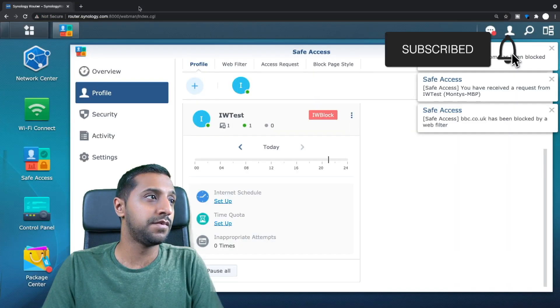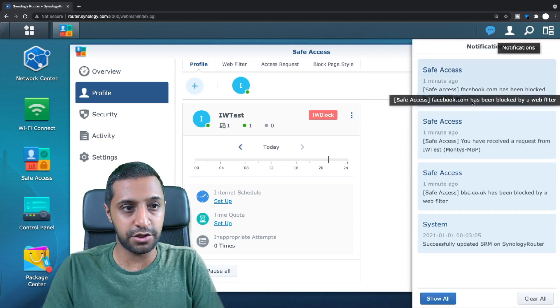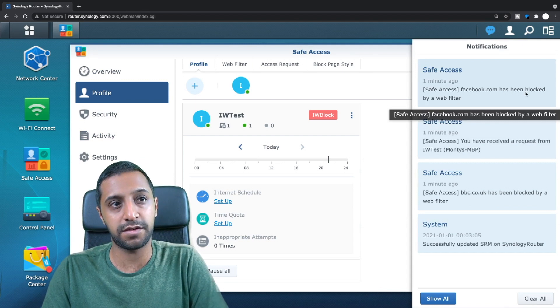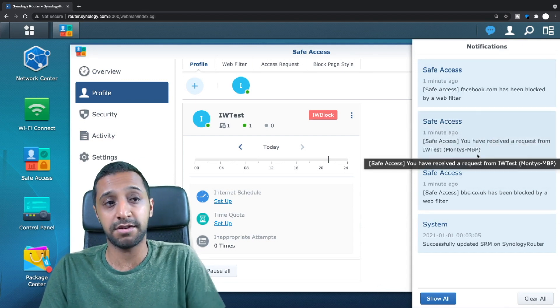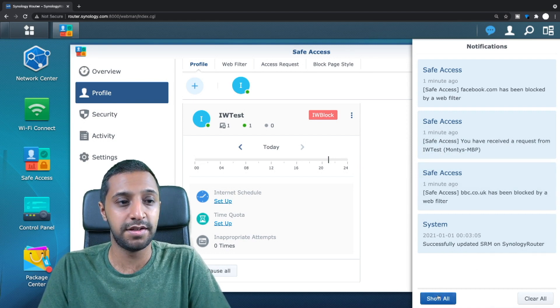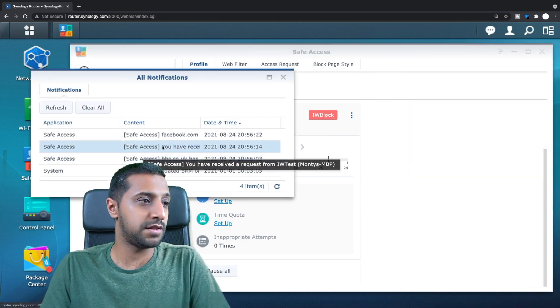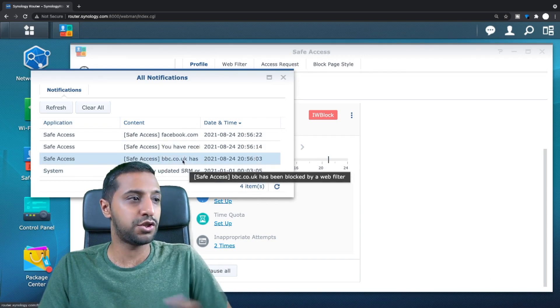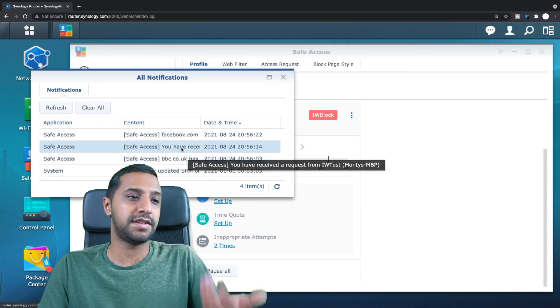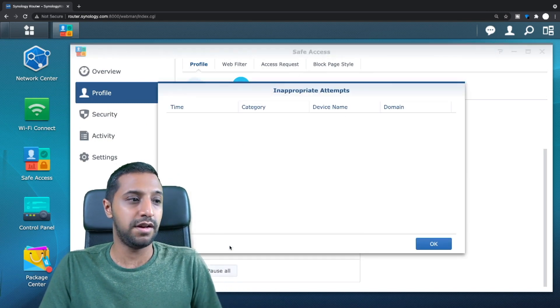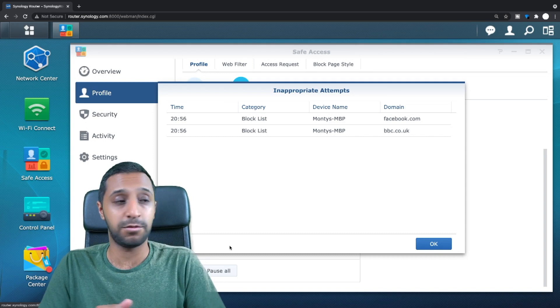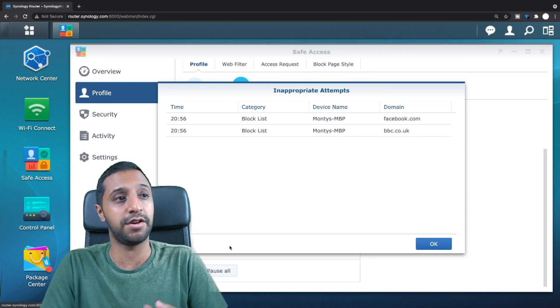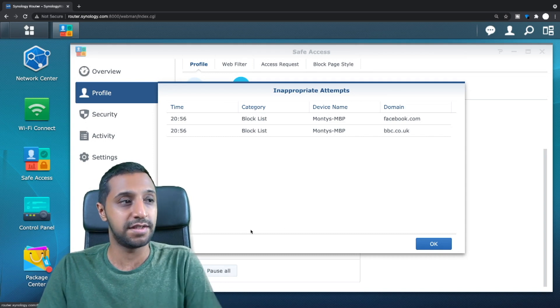So let's go back to here. So if we just saw some notifications pop up here, so yeah facebook's has been blocked, we've received a request. So actually it pops up in here so you can see the request. So if we click show all it says you've received a request. Okay so it shows you underneath what's blocked and then it tells you you've received a request for it. So it actually shows you here how many times it was, what it was, what device it was. So okay, so this is actually really good. I'm quite impressed with how detailed this is, it's quite good.